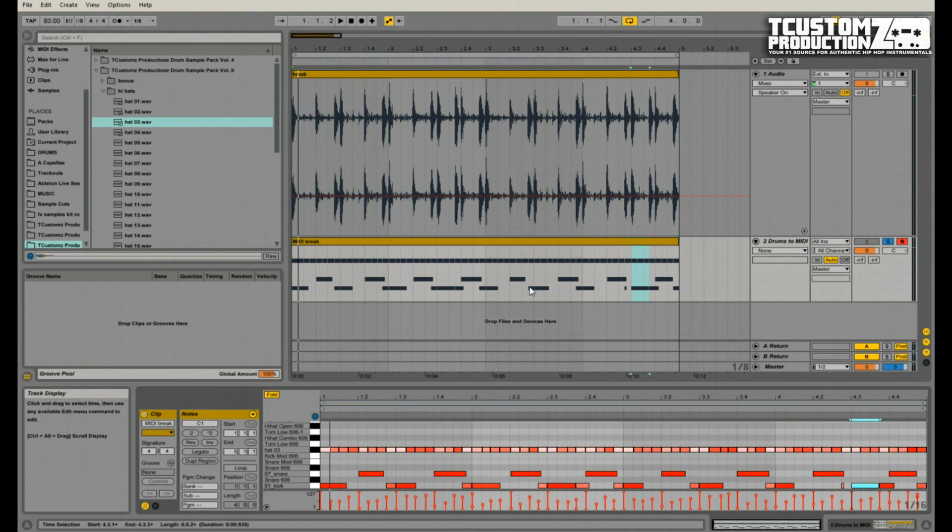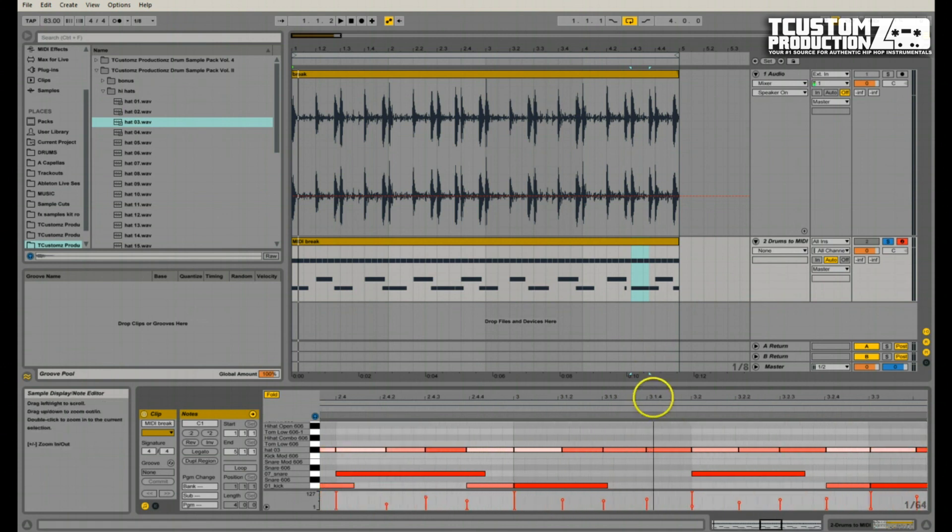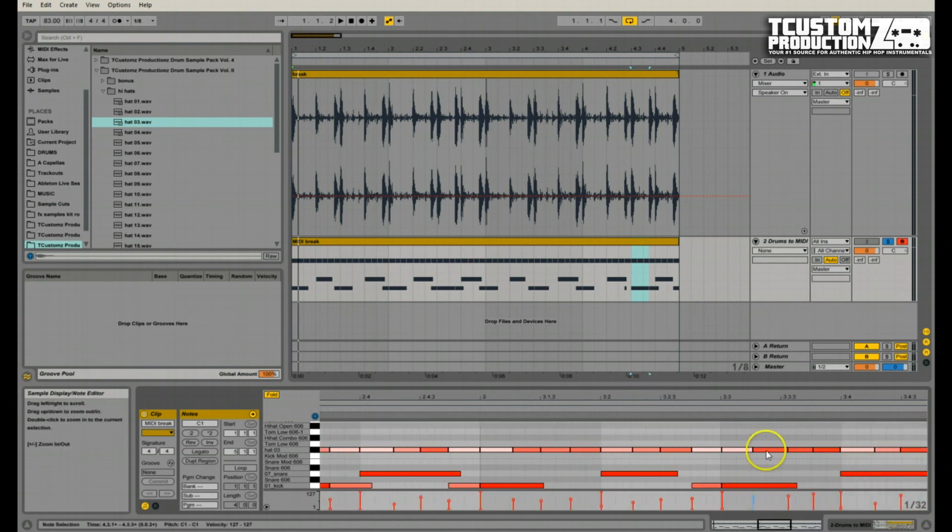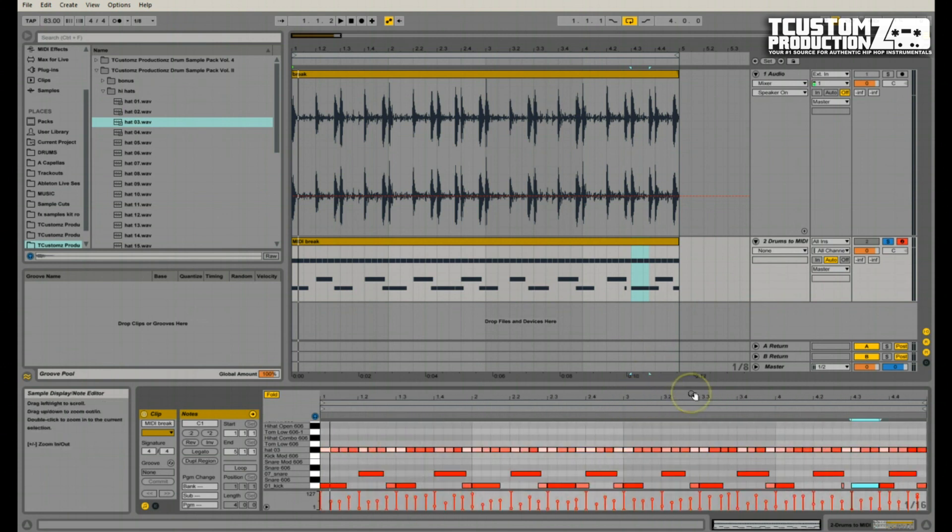Overall, I think it sounds pretty cool. There may be some additional changes and things that I kind of clean up on some of these notes. But you can use your own judgment on that and figure out what works best for you and the particular break that you're using.